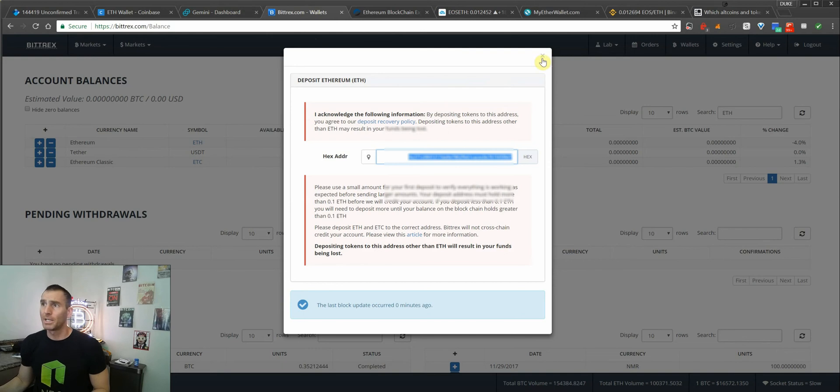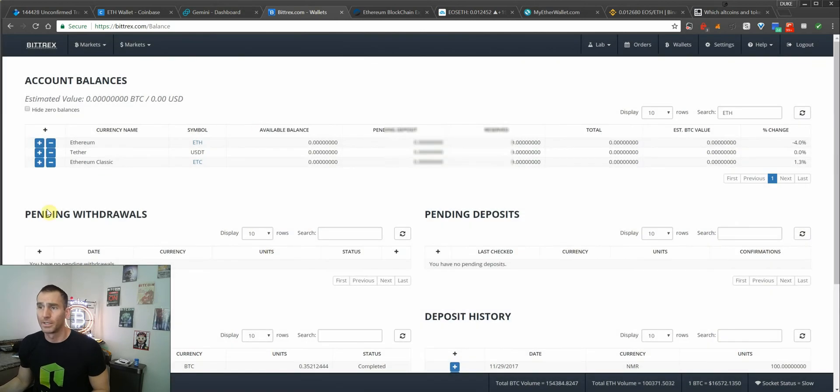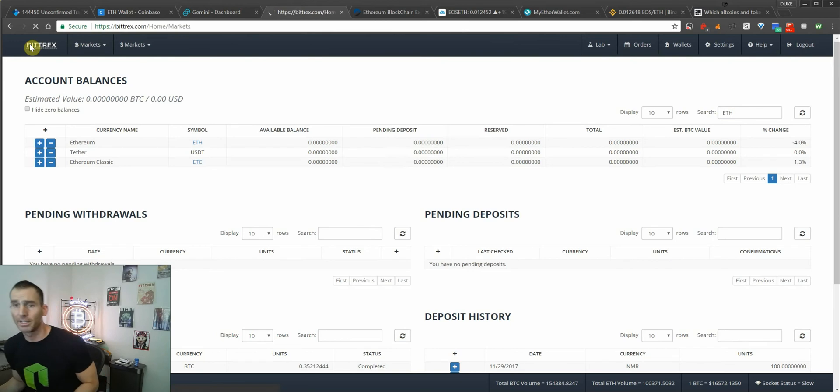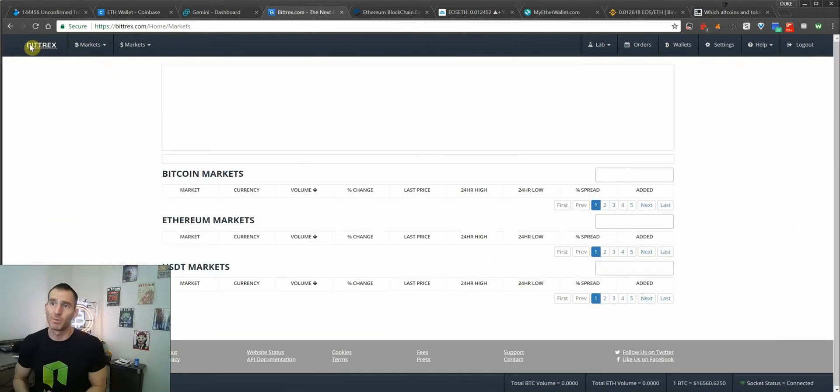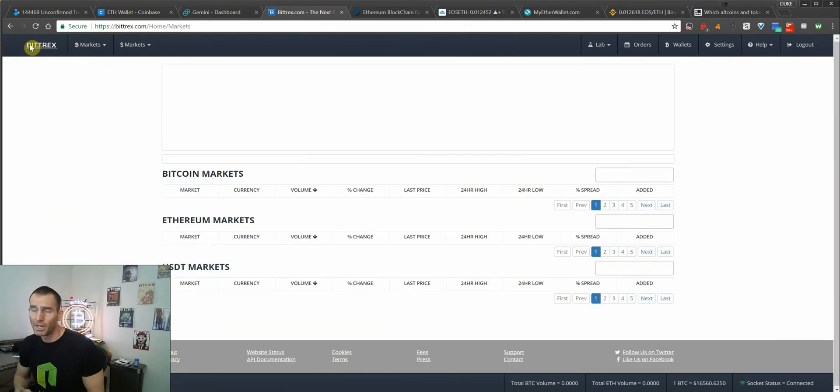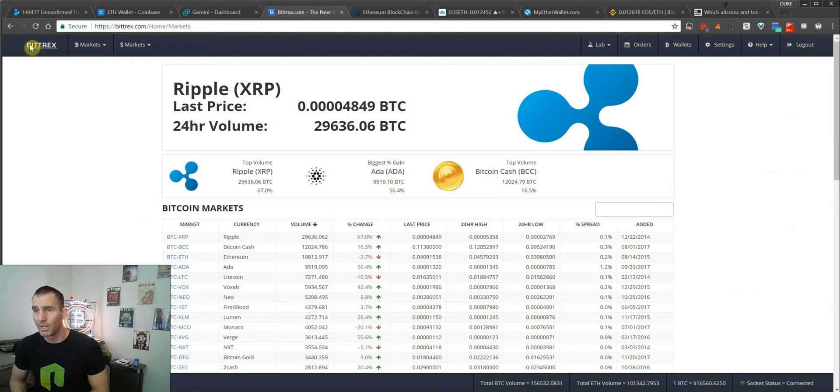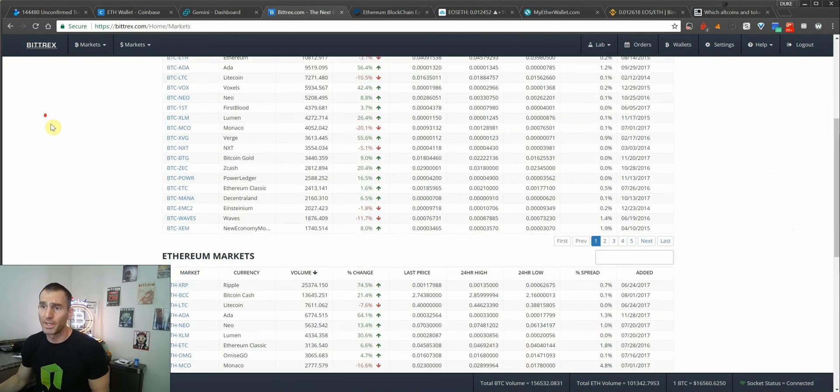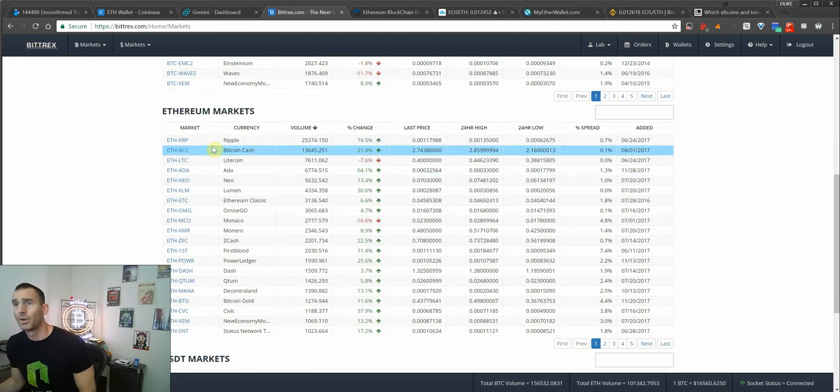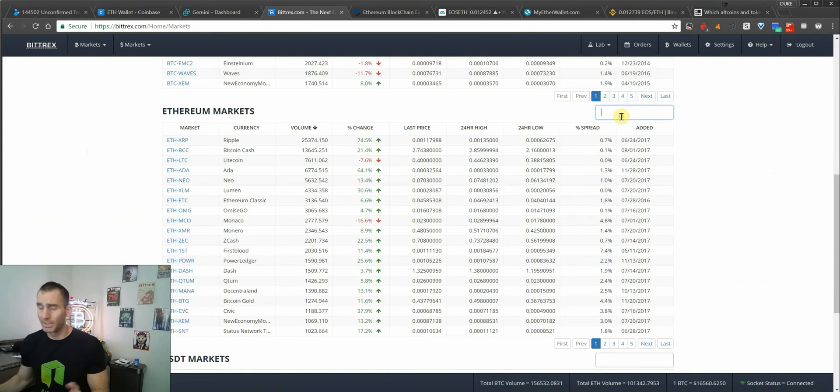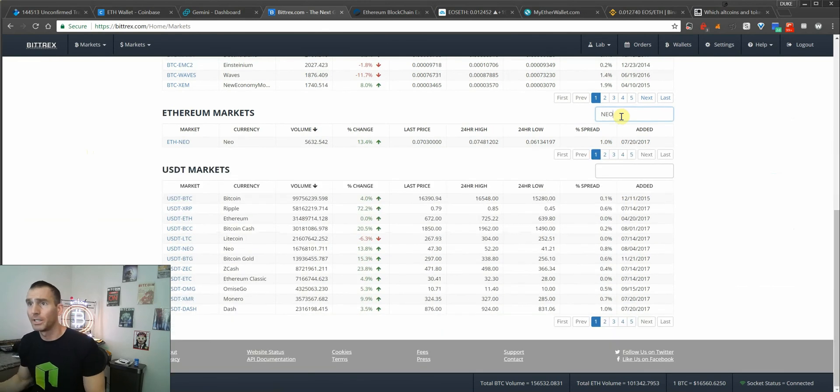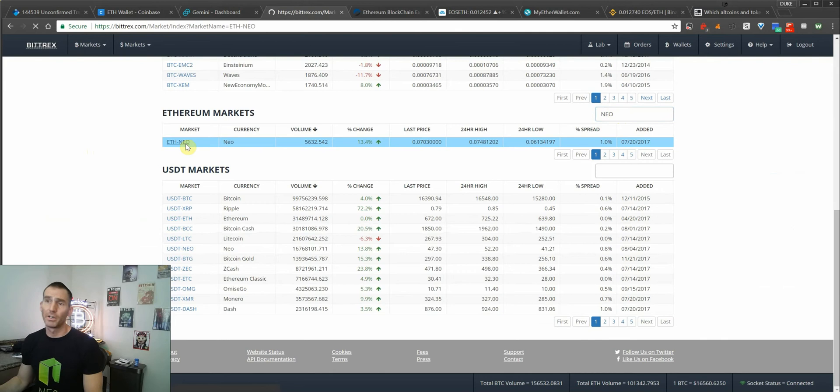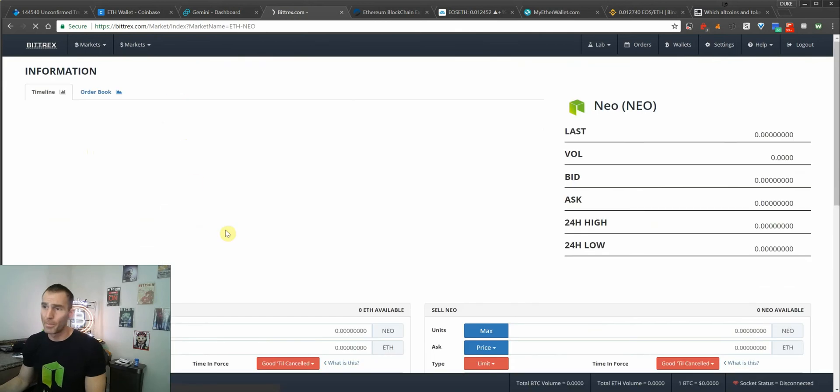Once that deposit clears, you're going to go to the top left and click the Bittrex icon, which is going to load the different markets that you can trade Bitcoin pairs with, as well as Ethereum and Tethers. Let's say we're going for NEO. You can type it in here and it'll pop up. You can see the Ethereum to NEO pair.